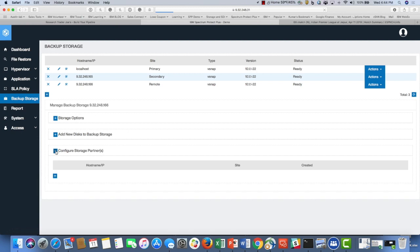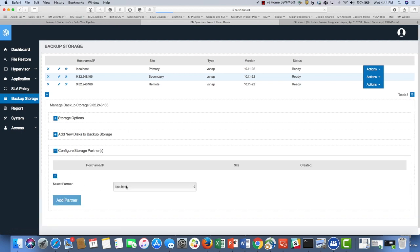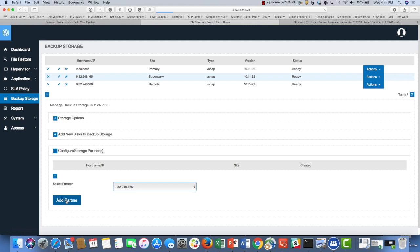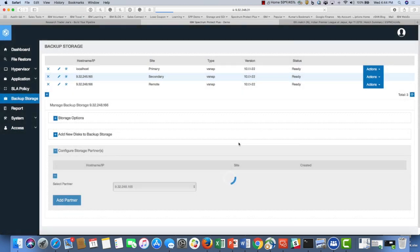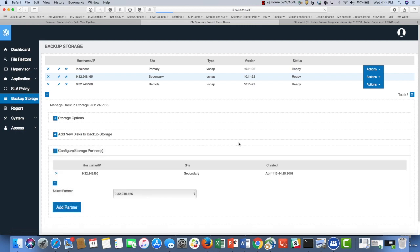You click on the storage partners, and here you would add and select the secondary site and click add a partner. It would take a minute or two to establish the connection and add it as a storage partner. In this case, it says it's already added as a remote partner. Now we need to select the SLA policies.